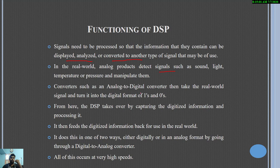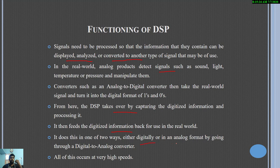These converters help to convert the digital output from the digital system to analog for processing. From here the DSP takes over by capturing the digitized information and processing it. It then feeds the digitized information back for use in the real world in two ways: either digitally or in an analog format by going through a digital to analog converter.